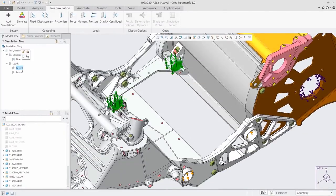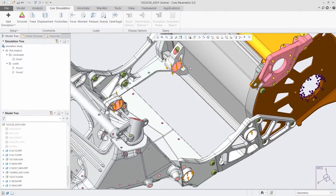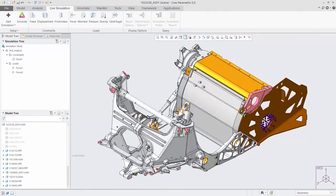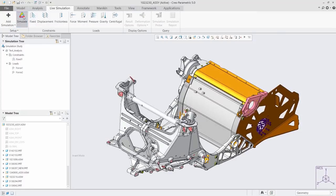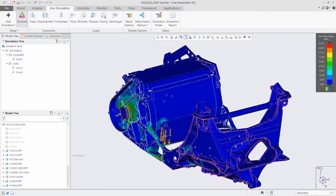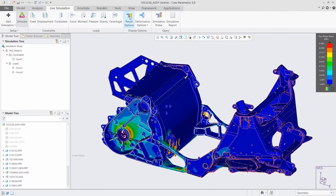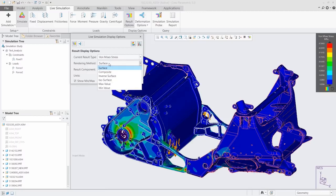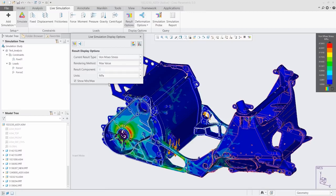CREO 6.0 also introduces real-time simulation with CREO Simulation Live, powered by ANSYS. Fully integrated into the CREO design environment, you can now get real-time guidance on design decisions as you make them.